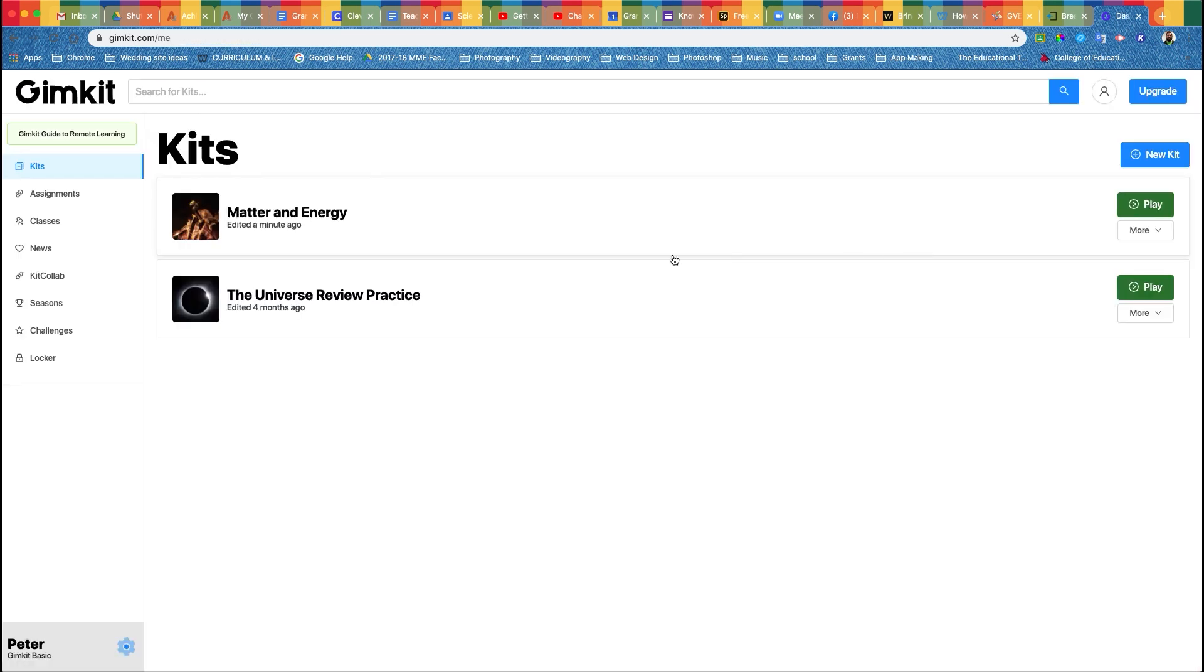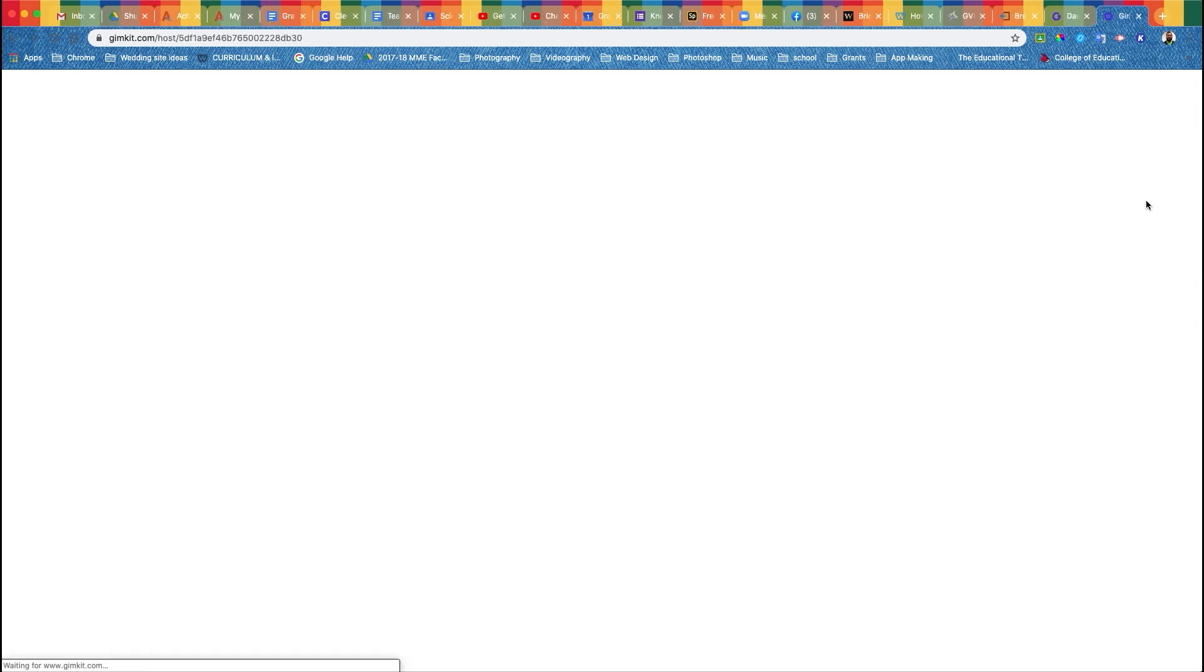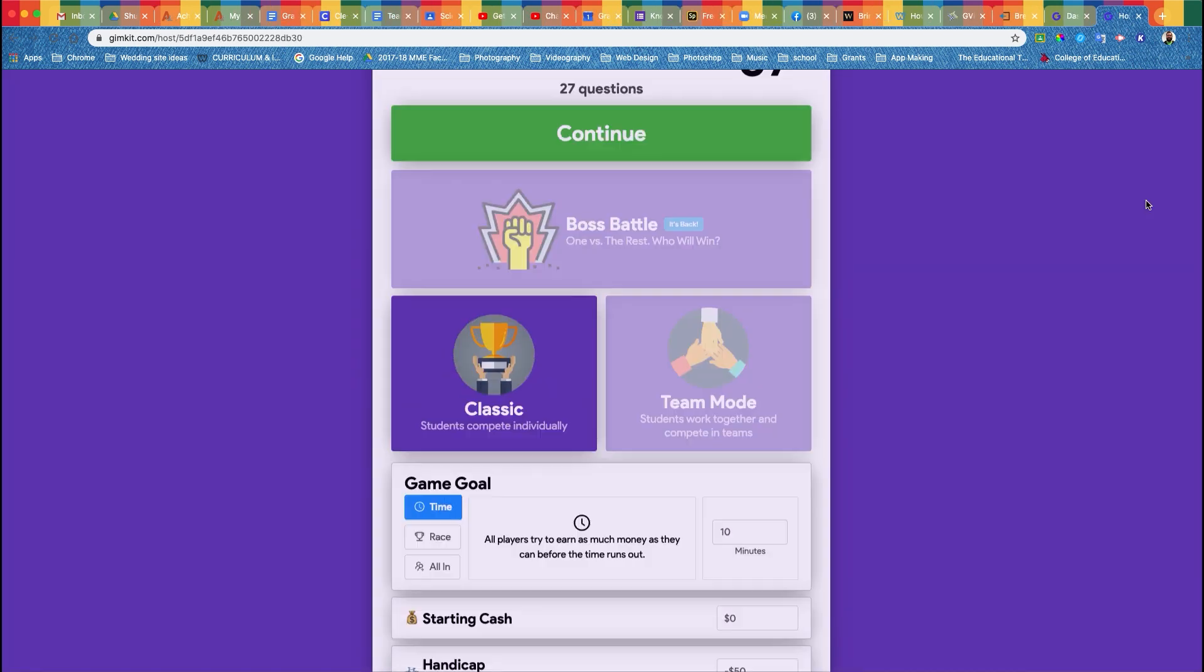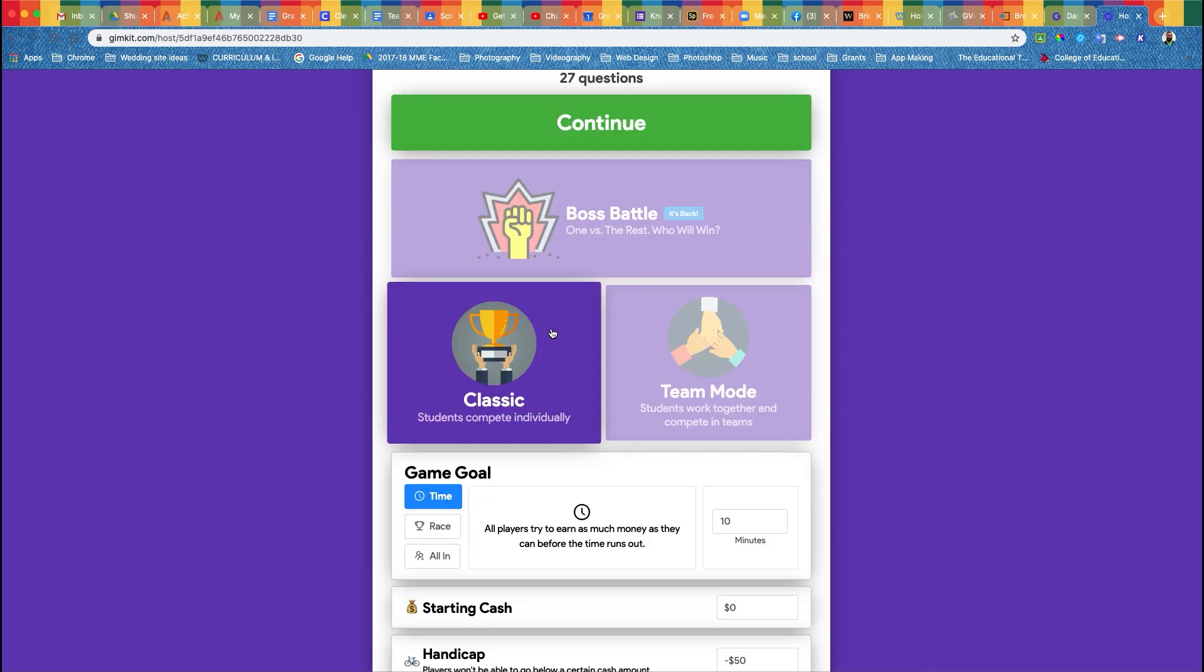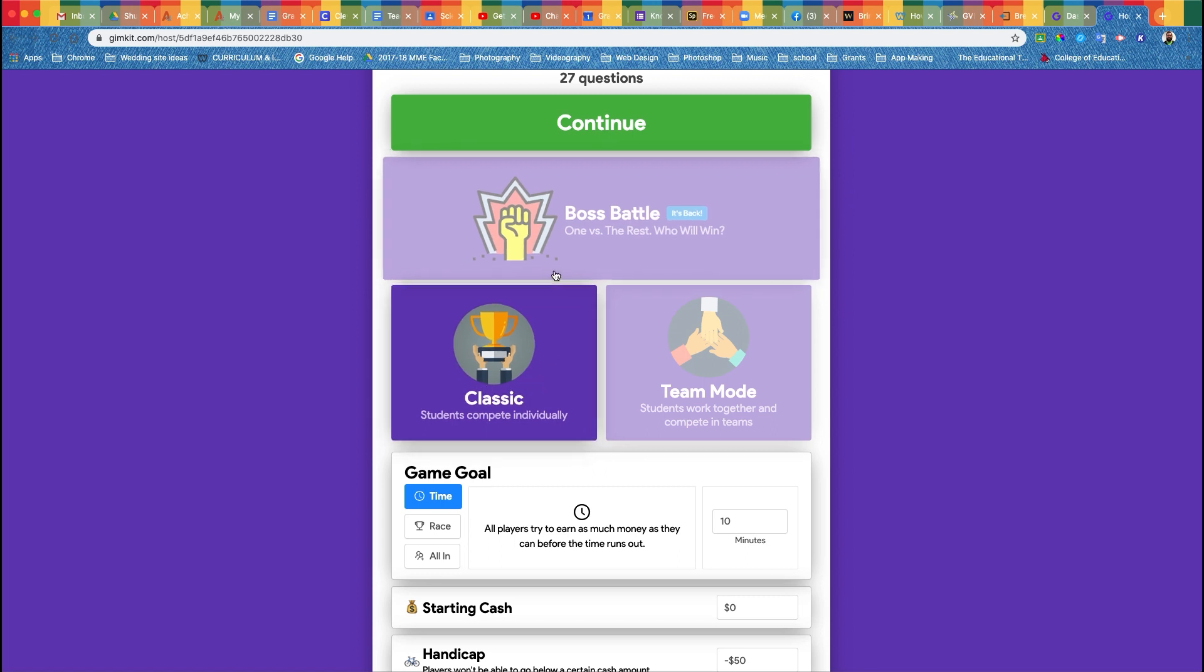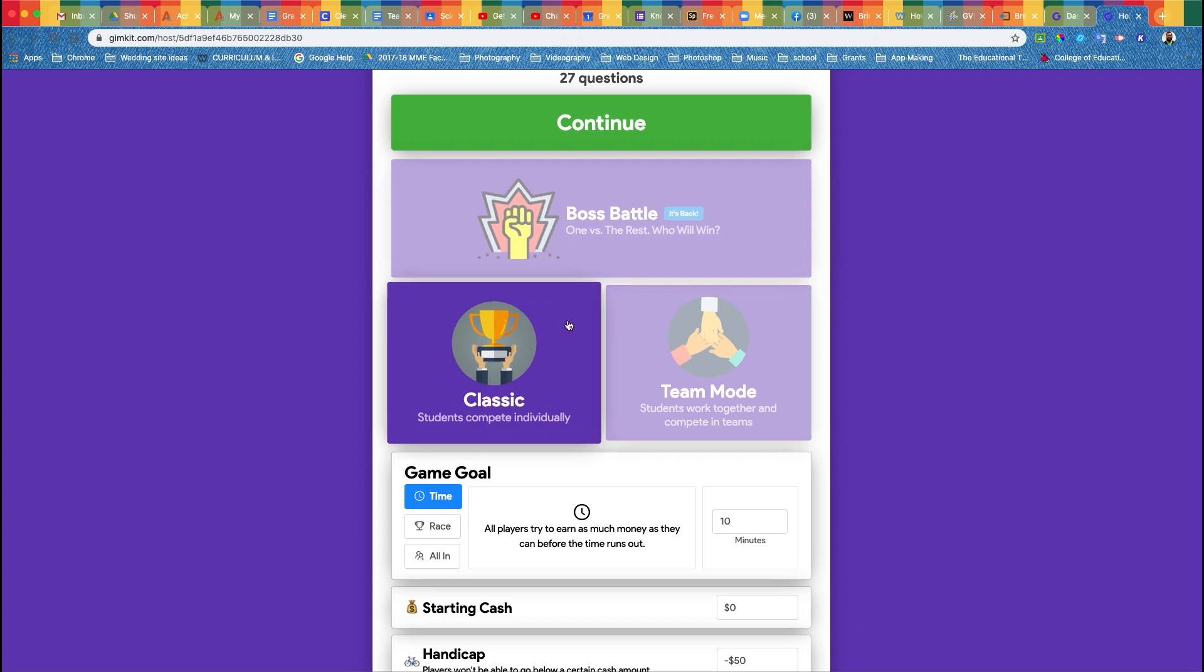When you're ready to play, come on over here and click Play. The most simple way to play this is through classic mode, which is everyone versus everyone. You do have this other cool one, which is one versus the rest, which would be cool to do maybe a teacher versus the rest of the students. But since everyone's going to be playing from home on their own devices, classic mode is going to be the best option for you.